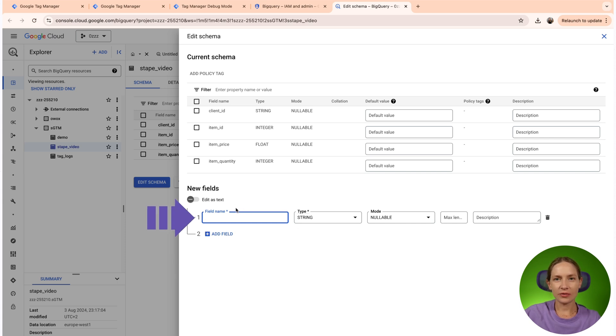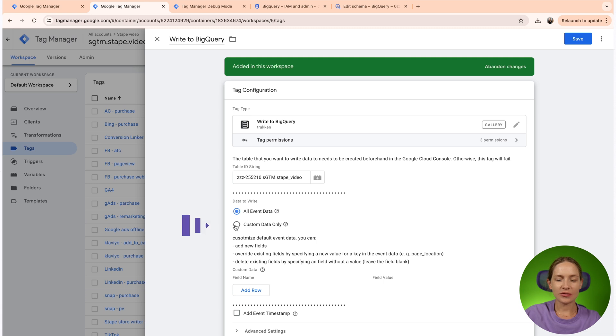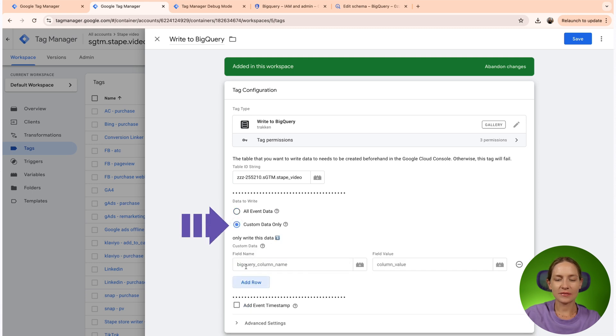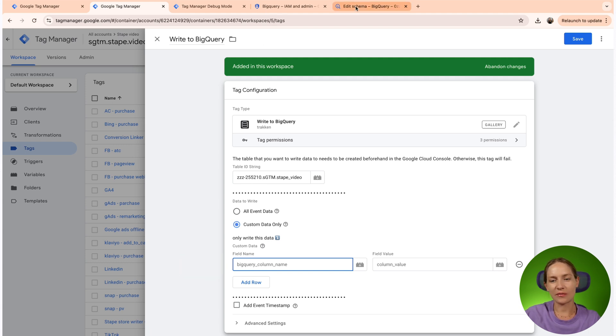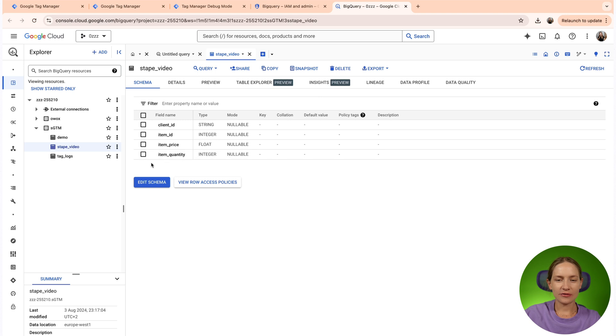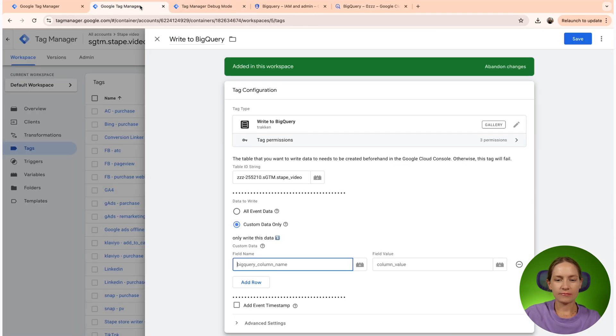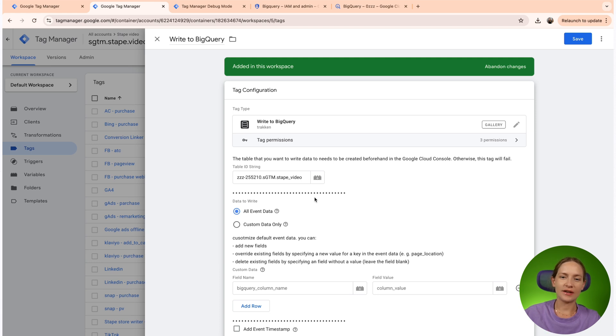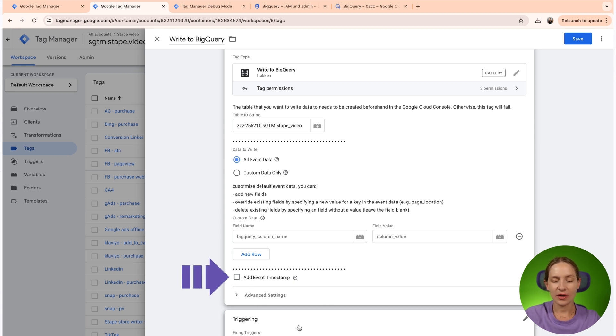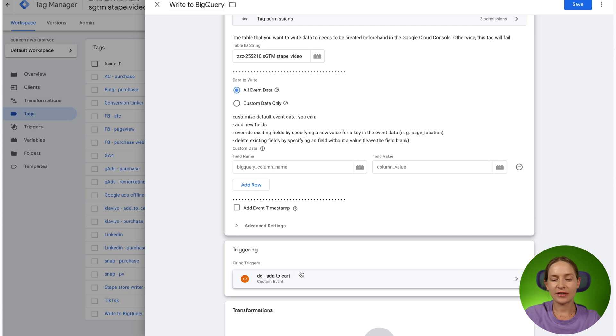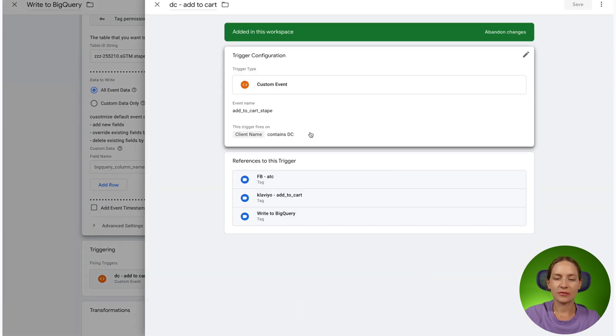It's basically pretty simple. Just click a new field and then you need to select a field name and type. The field name should match either the name of the event data field inside your SGTM, or if you select to write only custom data, then you need to add here a field name which should be matched with the field name inside your BigQuery table. I won't add new fields now.